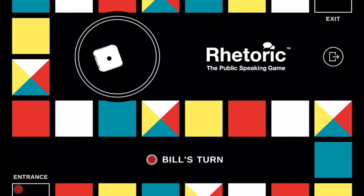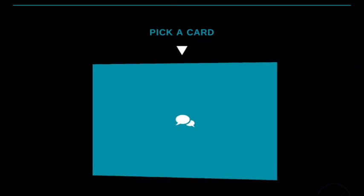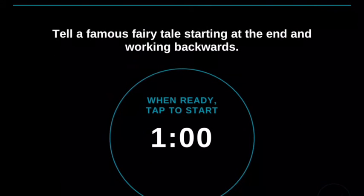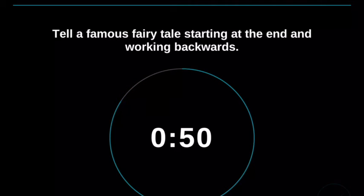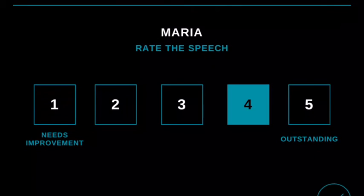Now it's Bill's turn. Bill has rolled a three and he's landed on Challenge. So Bill picks the card — he has to respond to the challenge, which is: tell a famous fairy tale starting at the end and working backwards. Not easy, but that's what he's got to do, and that's why we call them challenge cards. By the way, there are 50 challenge cards and 50 topic cards. We are also working on different theme packs of cards which will be added to the app in the future. The first one is going to be the Family Edition. So stay tuned.